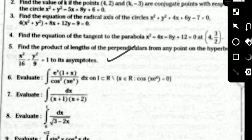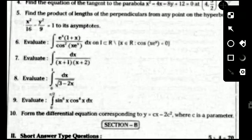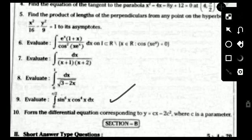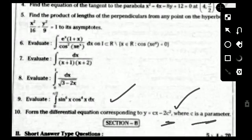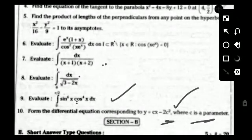The fifth question: find the product of the lengths of the perpendiculars from any point on the hyperbola to its asymptotes. The sixth question: integrate e^x · (1 + x) / cos²(x · e^x) dx. The seventh question: integrate dx / [(x+1)(x+2)]. The eighth question: integrate from 0 to 1, dx / √(3 - 2x). The ninth question: integrate from 0 to π/2, sin⁶x · cos⁴x dx. The tenth question: form the differential equation corresponding to y = cx - 2c², where c is the parameter. Questions 6 and 7 are from Integration, 8 and 9 from Definite Integrals, and 10 from Differential Equations. These are all the two-mark questions.